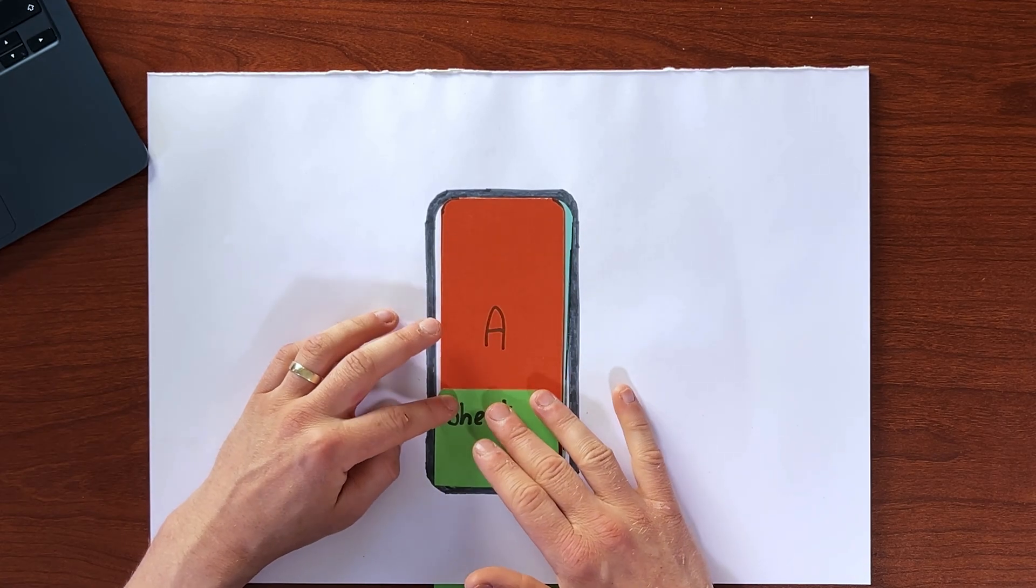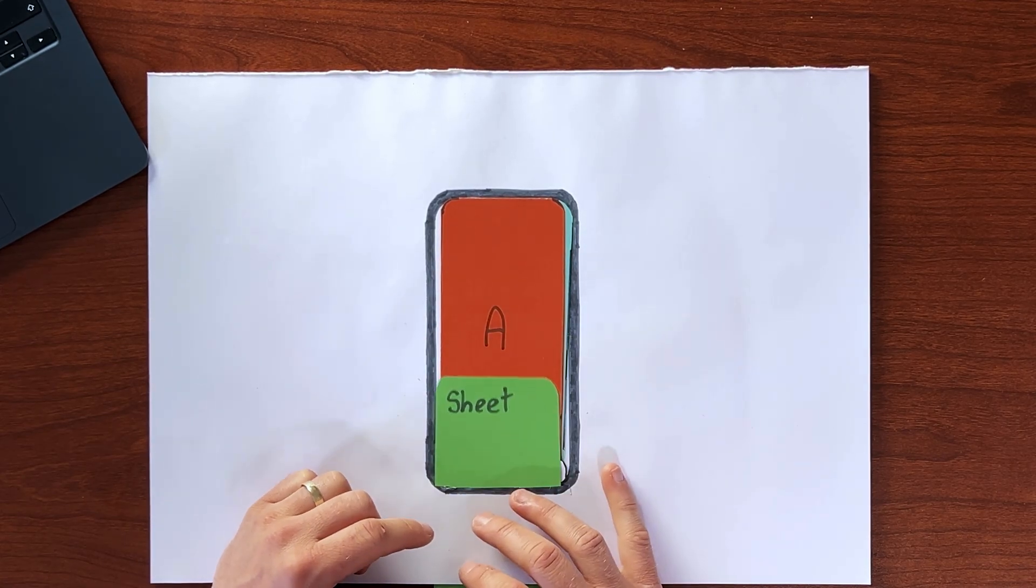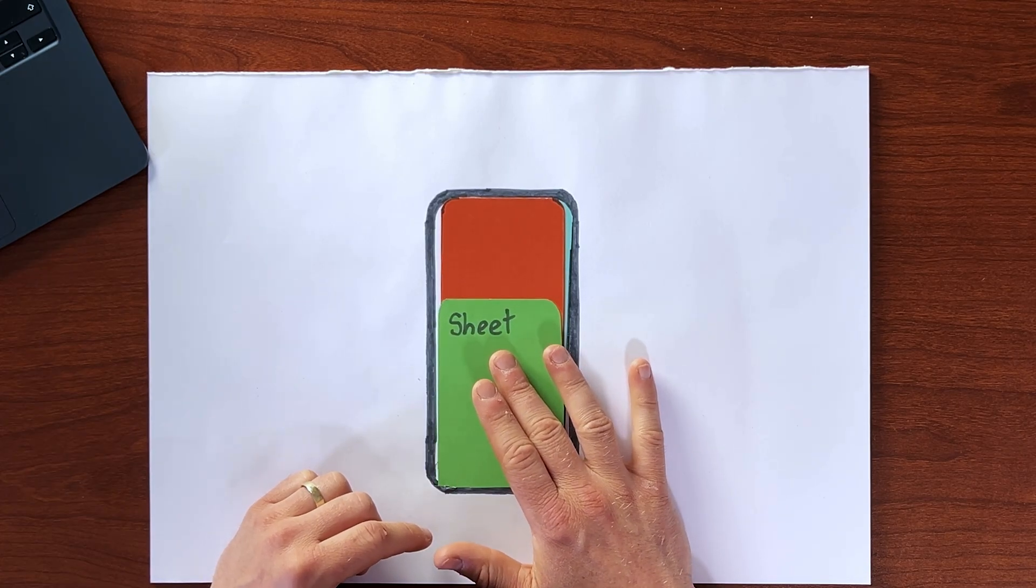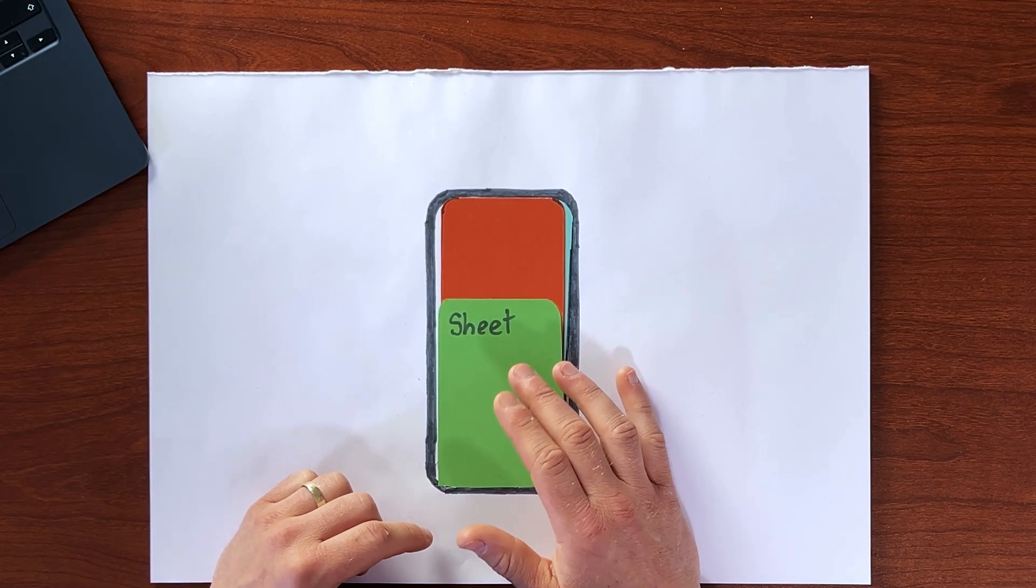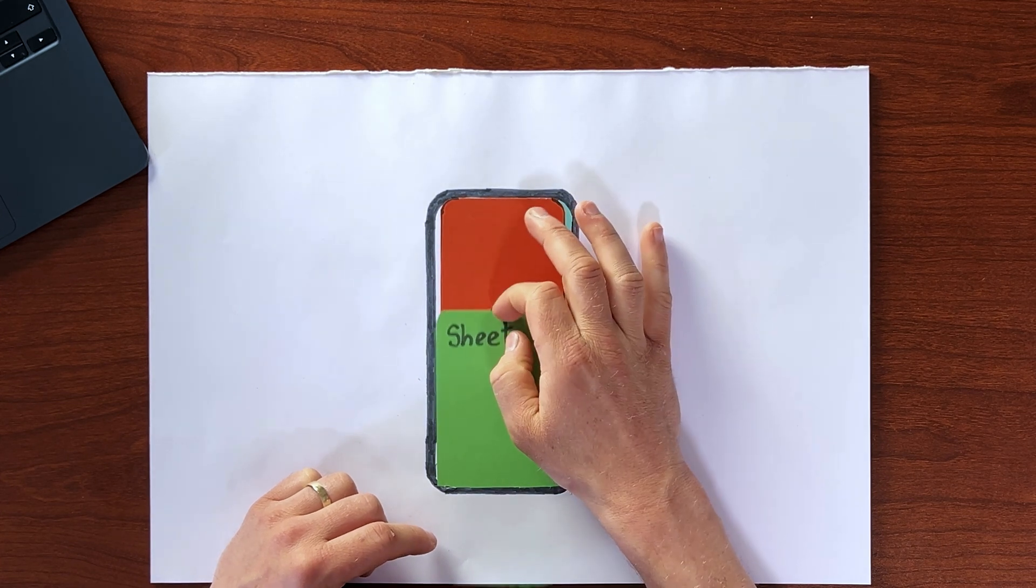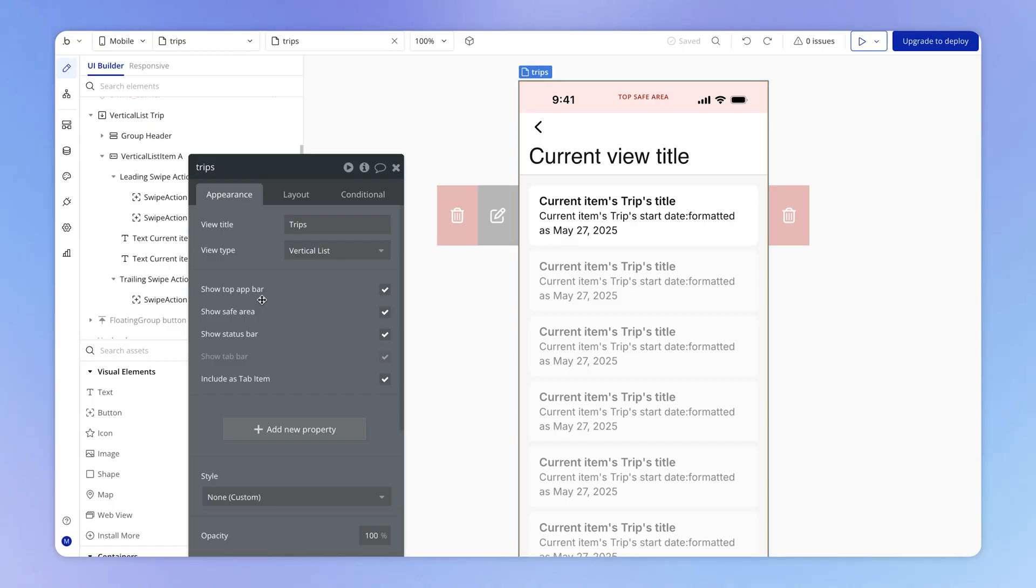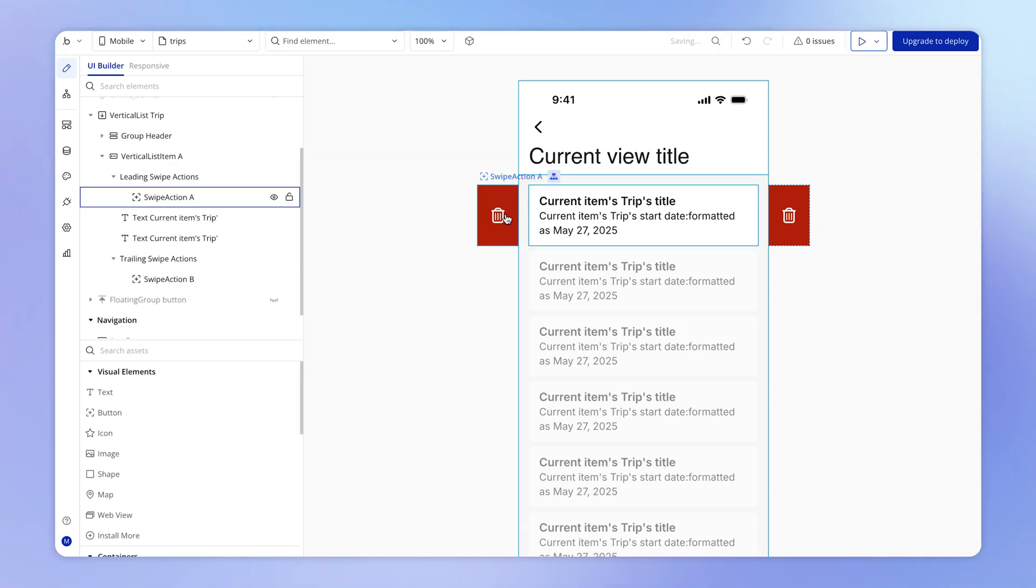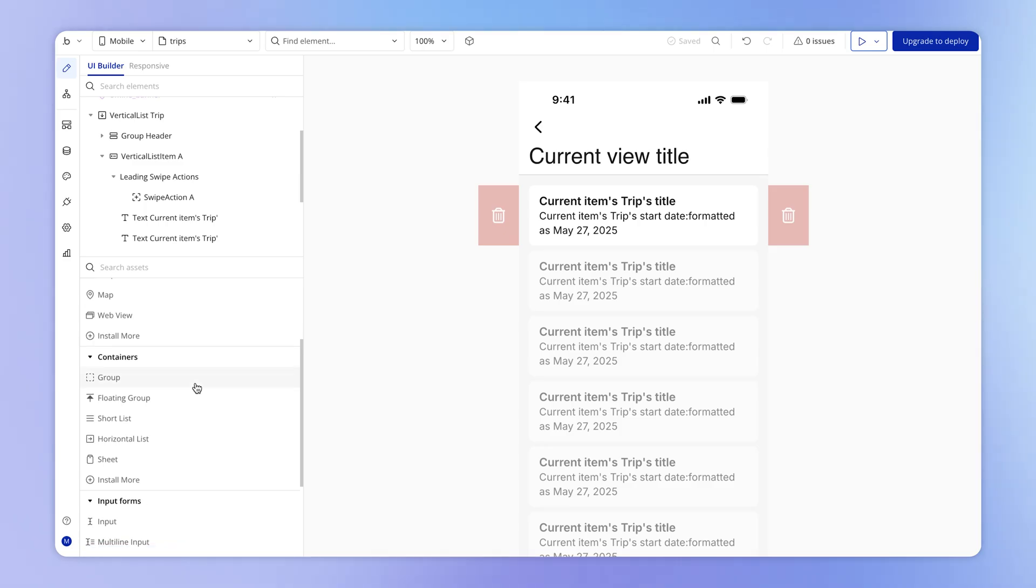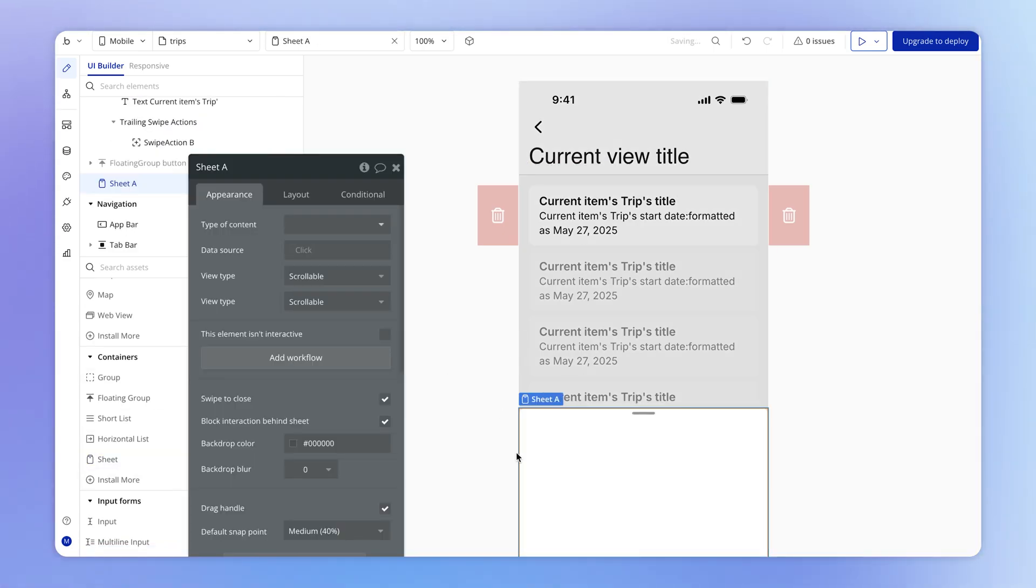A sheet is this overlay group that slides in from the bottom of the view and can hold content just like any other container, and where the user can swipe it out of view at any time. To show you that briefly here, I'm going to delete this old swipe action that we just had for demonstration purposes. And then in my library of elements, I'm going to come down to containers and add a sheet.